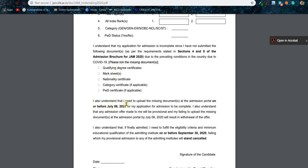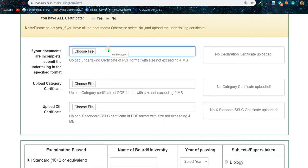Other documents you have to submit on or before July 6. It doesn't matter whether you graduated one year ago or you are graduating this year — upload these undertaking documents. This is true for all students who are filling up this application or admission form. After uploading these documents, go to the category certificate section.